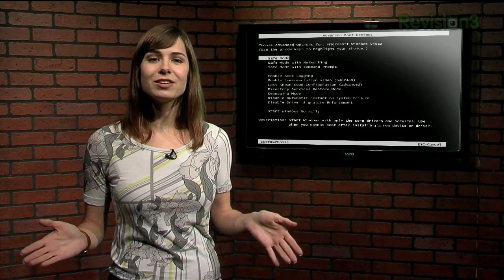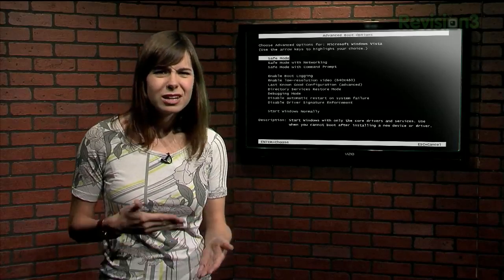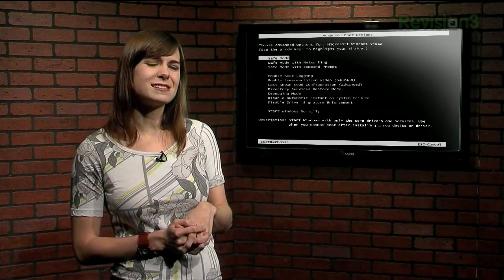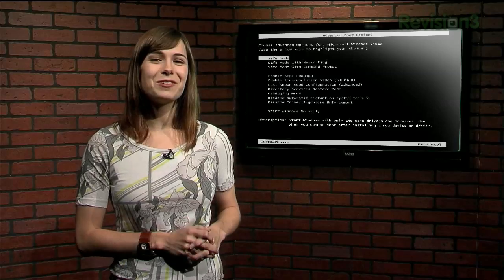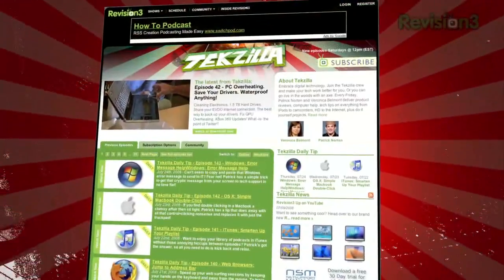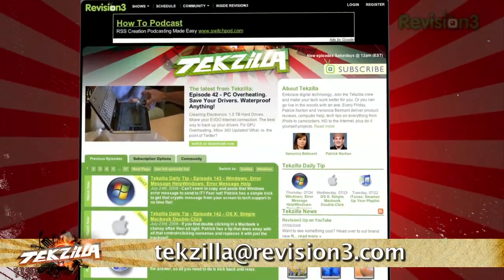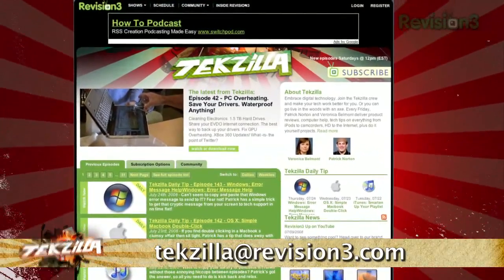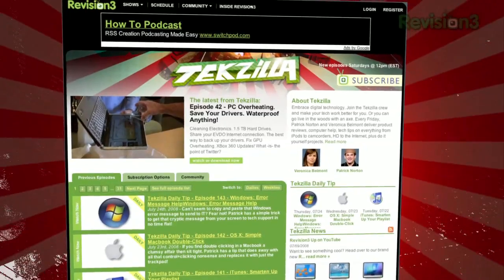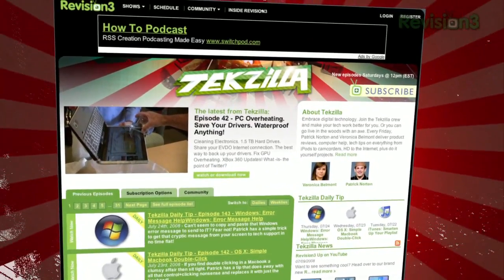Now if you're still having issues, it may be time to take it to a professional, or get ready to pull out that Windows install disk. Got a tip for us to pass along to the rest of the TZ crew? Email us at techzilla@revision3.com. And as always, techzilla.com is the place to find more tips, tricks, product reviews, and how-tos.